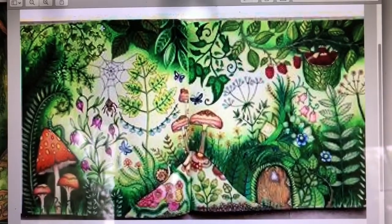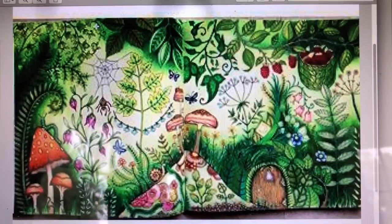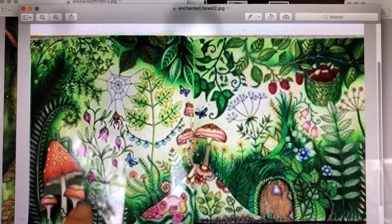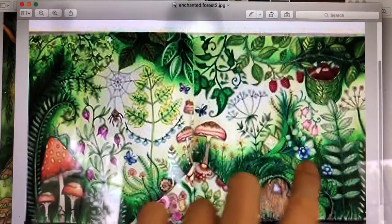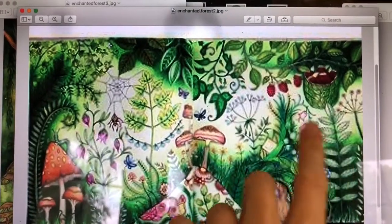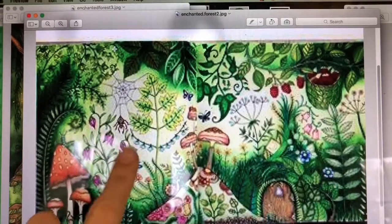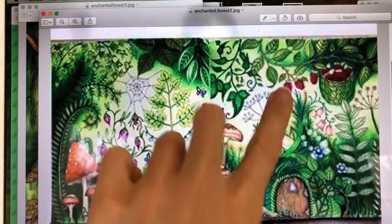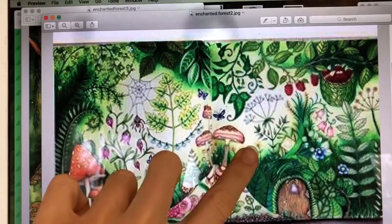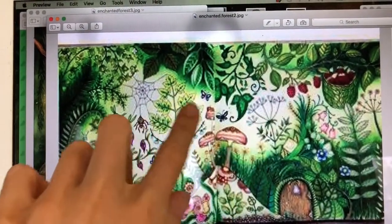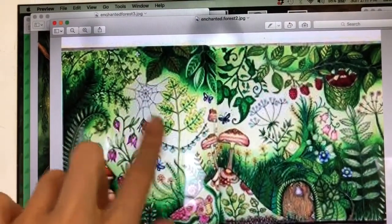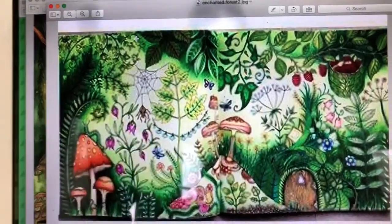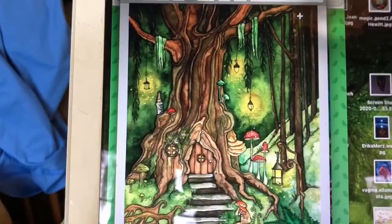I'd like to start by looking at a few different pieces of artwork. This one's really neat because it's got a lot of different mushrooms and patterns and plants. Also notice how they didn't fill in the background all the way — they just did kind of a soft green yellowish light color for the background, which looks really lovely.